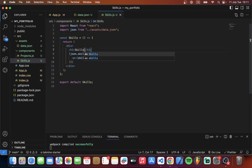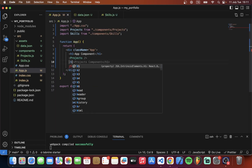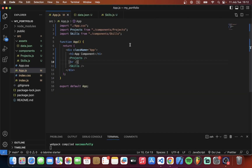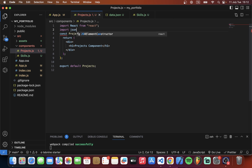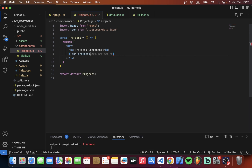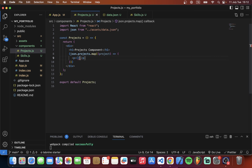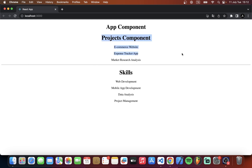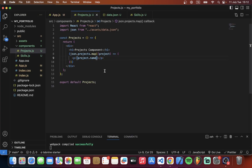Let's add a label like 'Skills' and an hr element — now it's working perfectly. Also, let's get the project data the same way: import JSON from data.json, then this time use projects.map, and render each project's name. You can see our projects listed here. So now we understand how to fetch data from JSON in React.js.